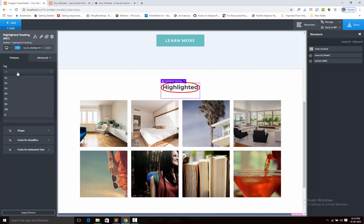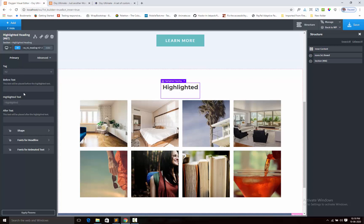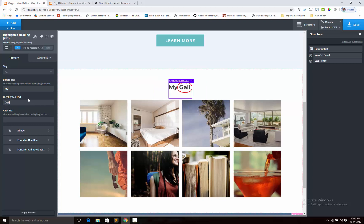First we shall choose the heading tag. Next we can add some before text, like 'my', and here I am changing my highlighted text to 'gallery'. We can also add some after text — here I am leaving it blank.